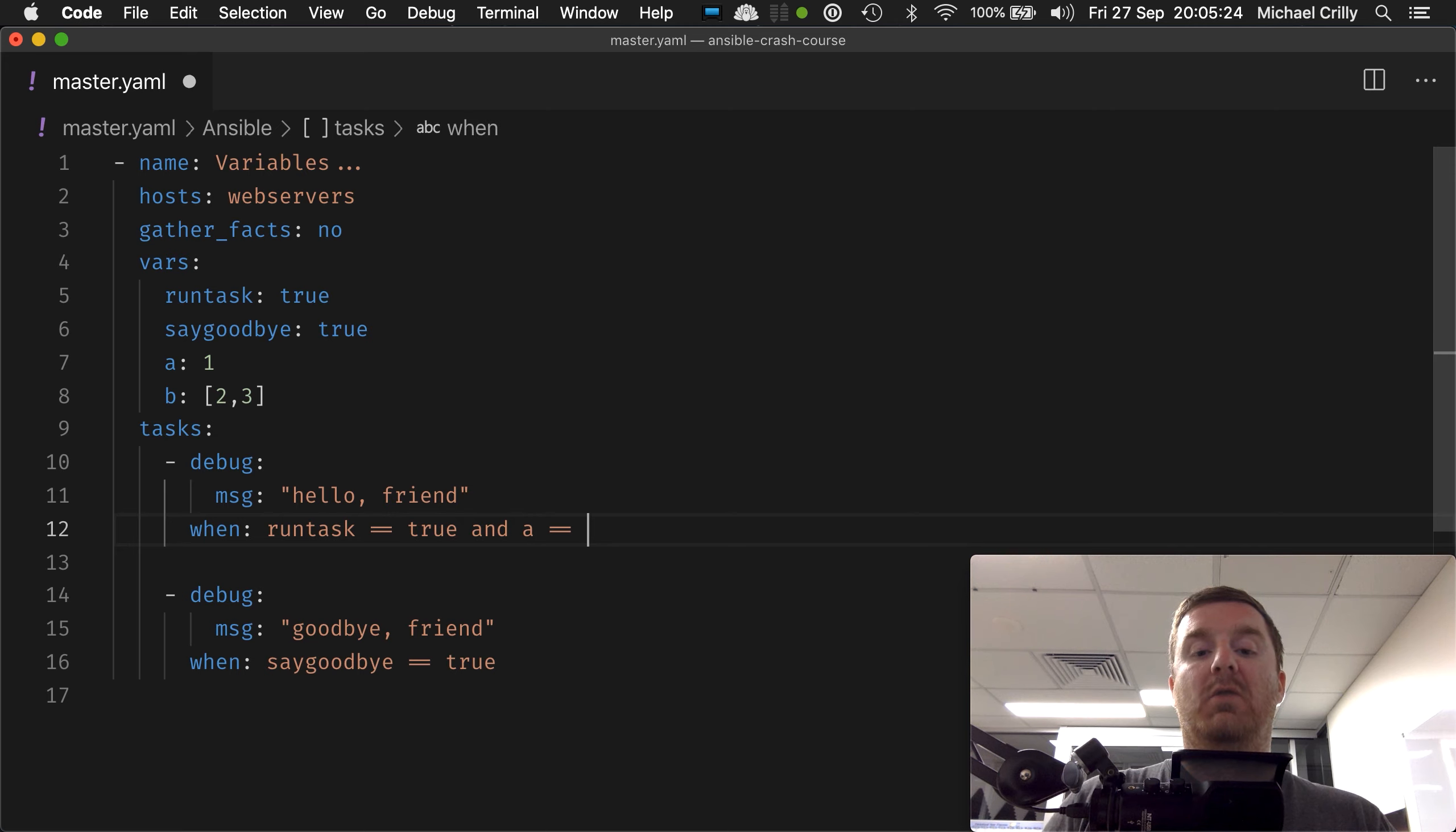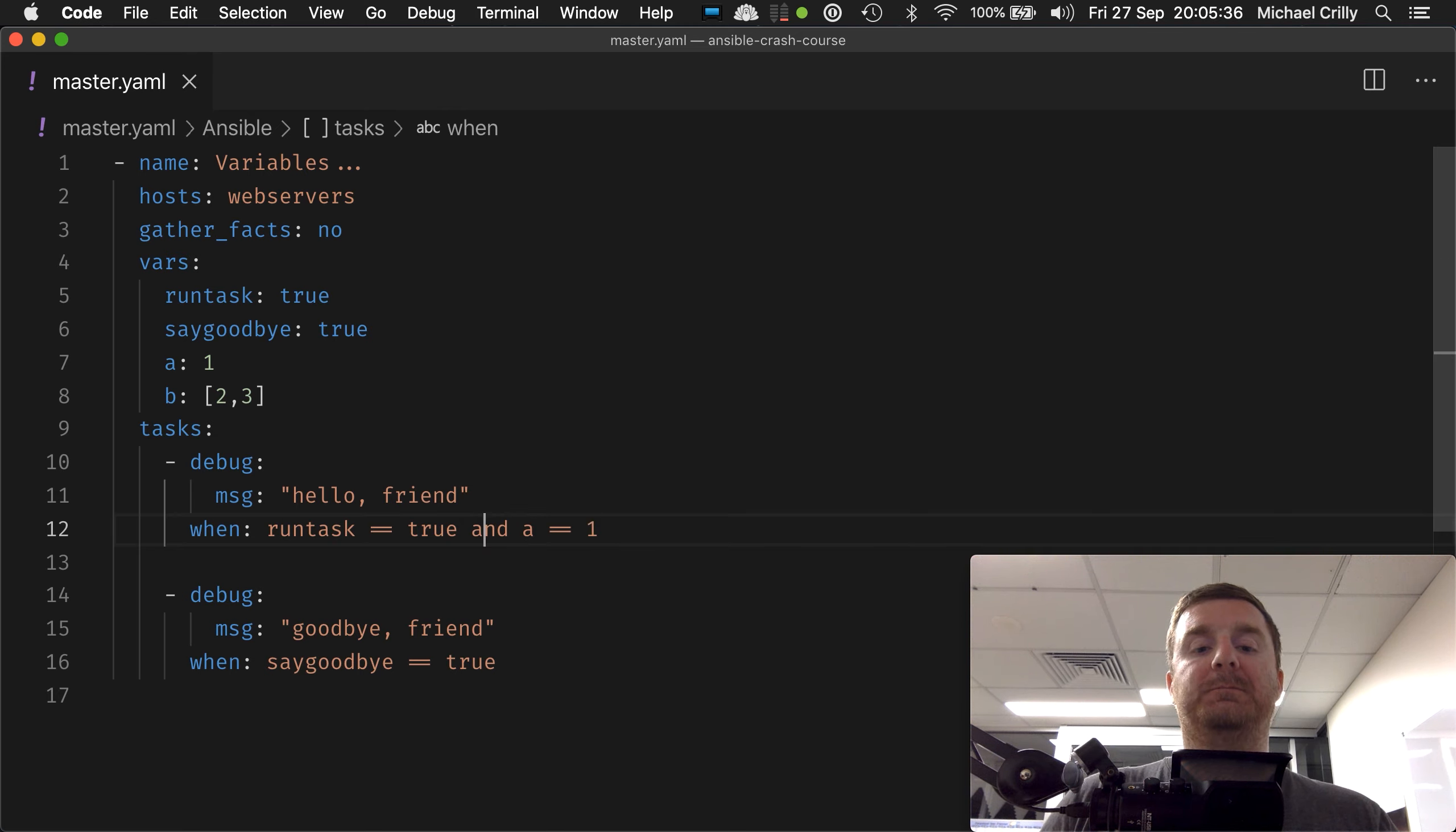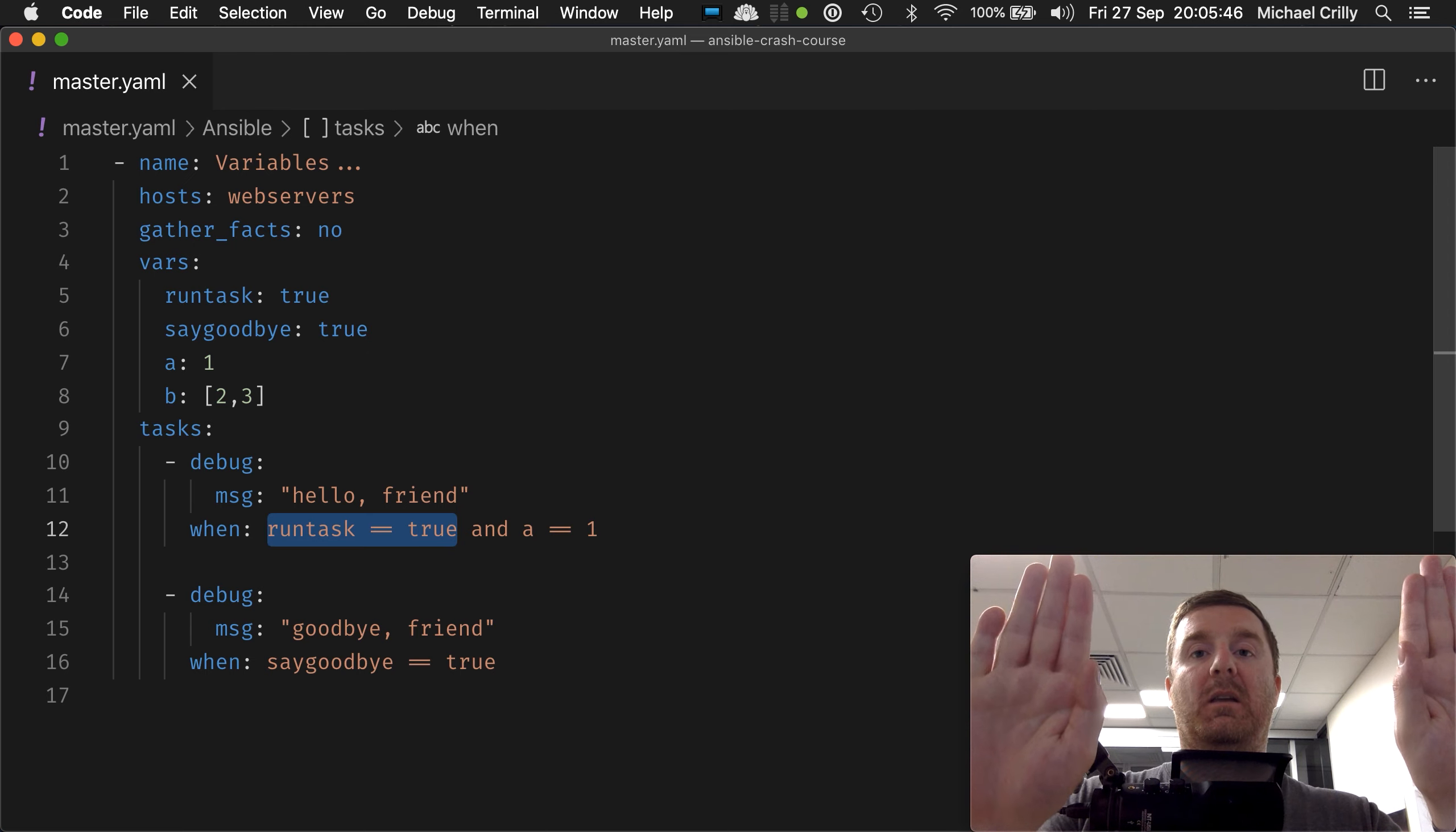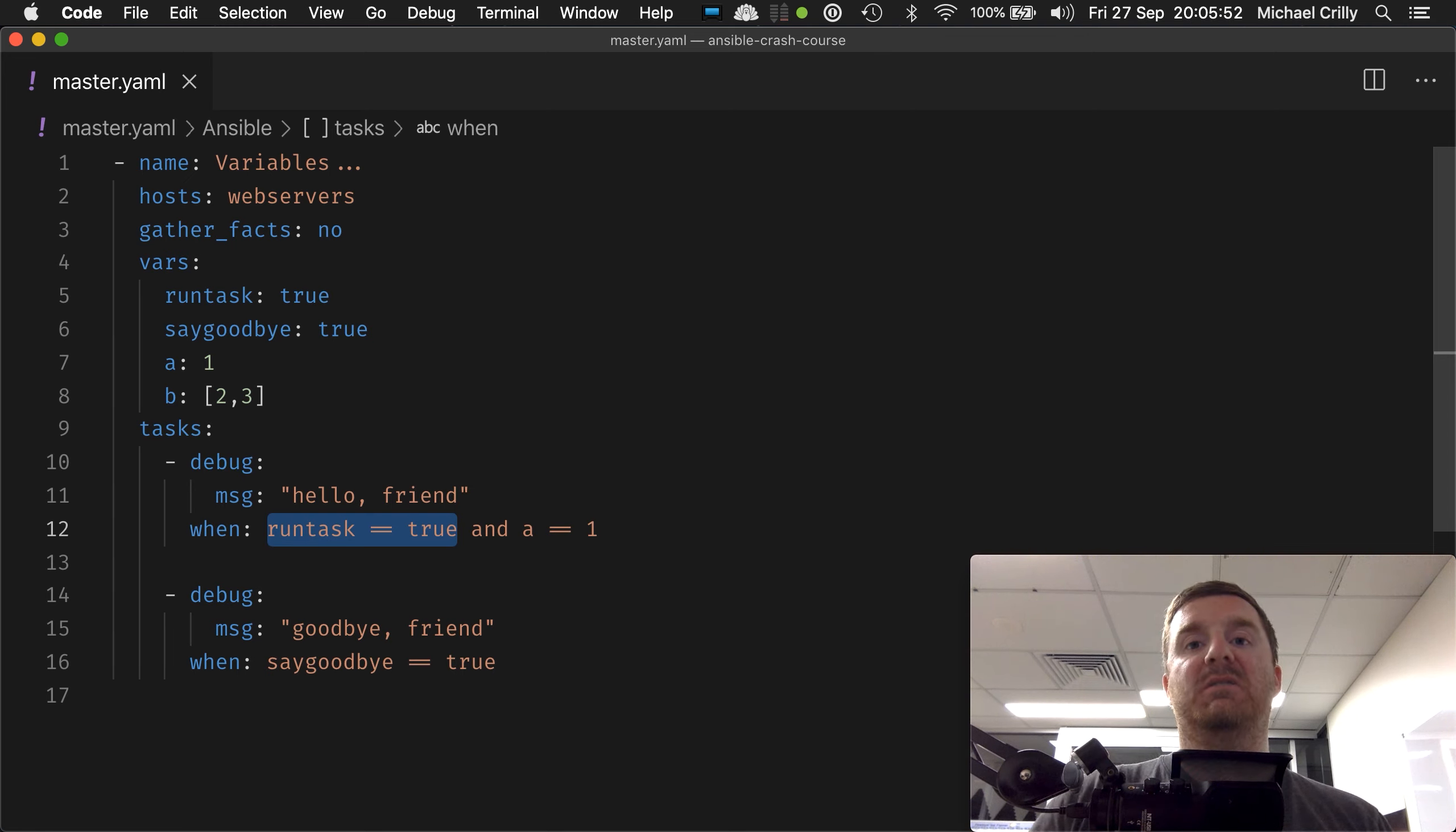It's equal one. Well, that's literally it: run task equals equals true AND a equals equals one. So this is basically—this has to be true and that has to be true. So in a logical AND, both sides of the equation have to be true. If one of them is false, the whole statement evaluates to false.